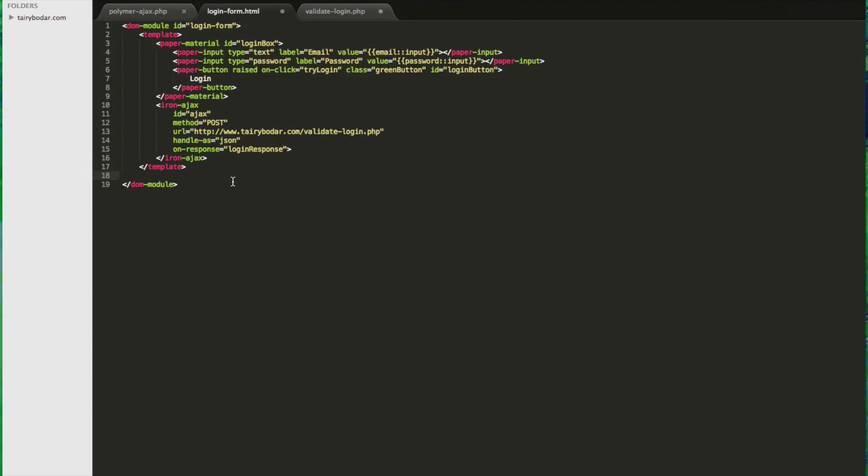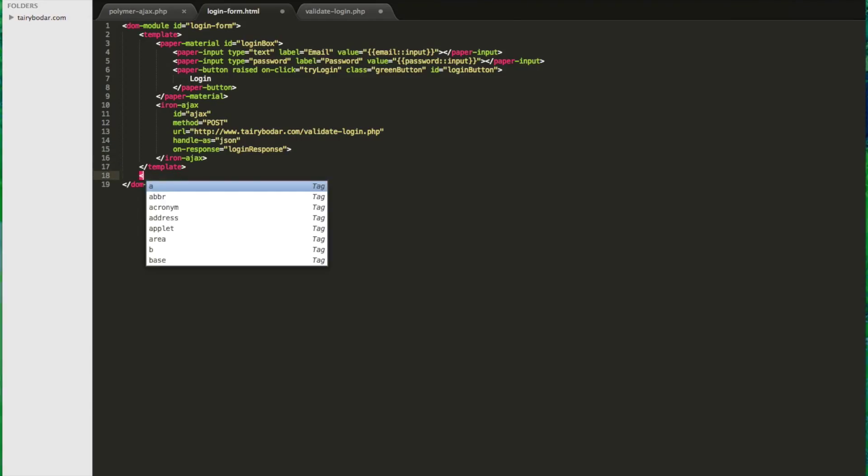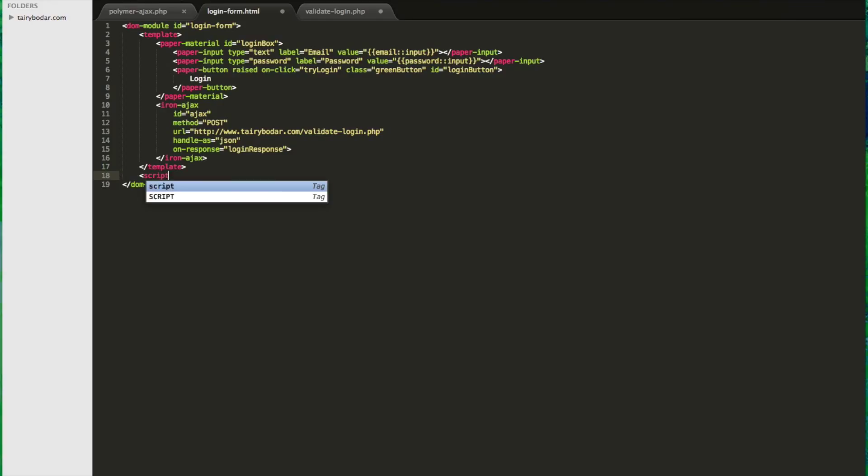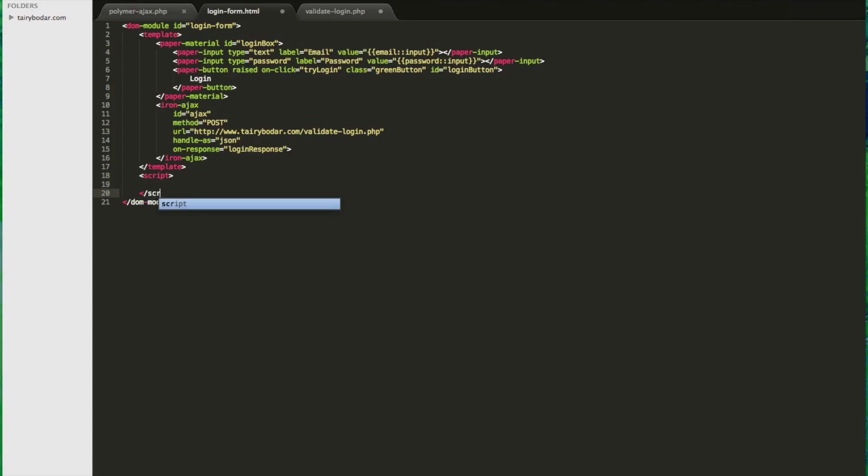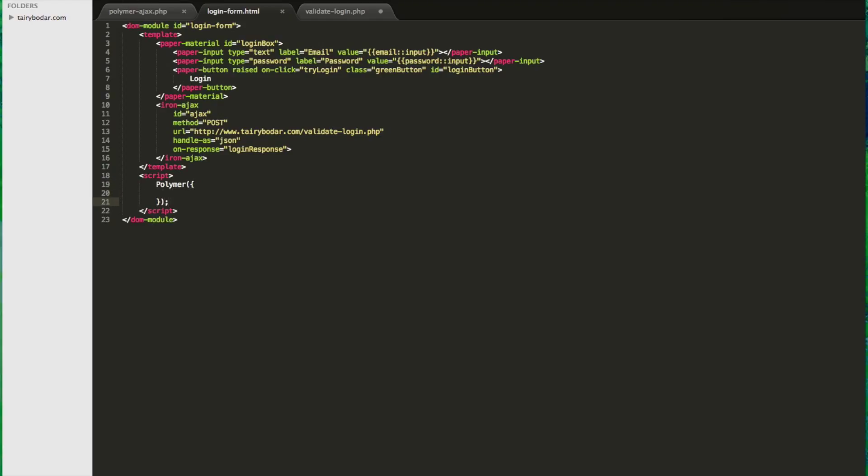So the next thing to do is to write the actual script that's going to make this stuff happen. So this is where we'll use the Polymer function. The first attribute we're going to include is the 'is' attribute, and it's going to match up with our ID of our DOM module at the top. So we're going to use login-form.